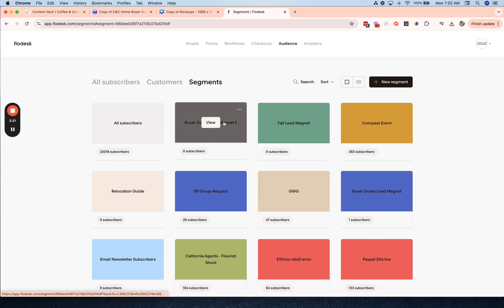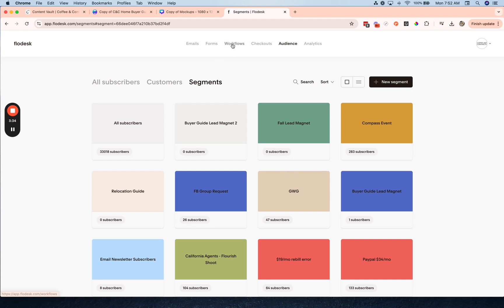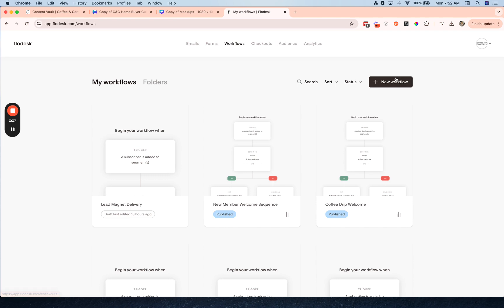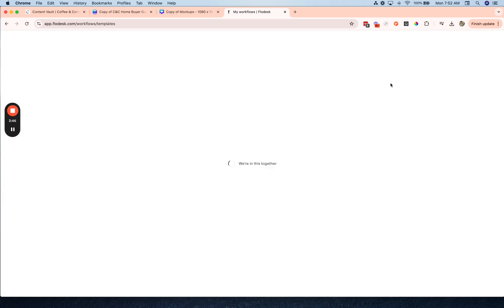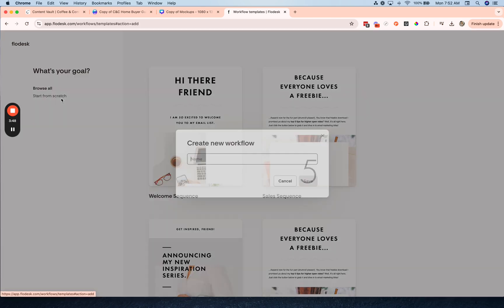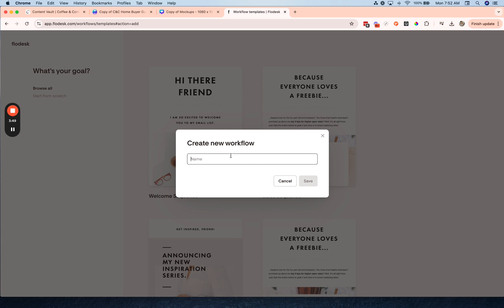So now I just went ahead and changed the name there, and then the next step is to go to workflows. So what we're going to do here is create a workflow so that once someone subscribes to that page they will receive an email with the freebie. So I'm going to click new workflow and I'm just going to start from scratch, mint fire guide delivery.